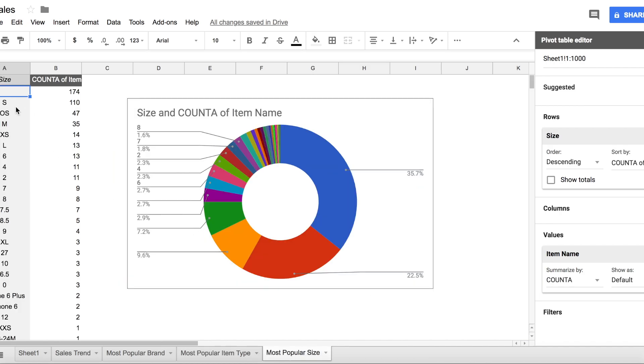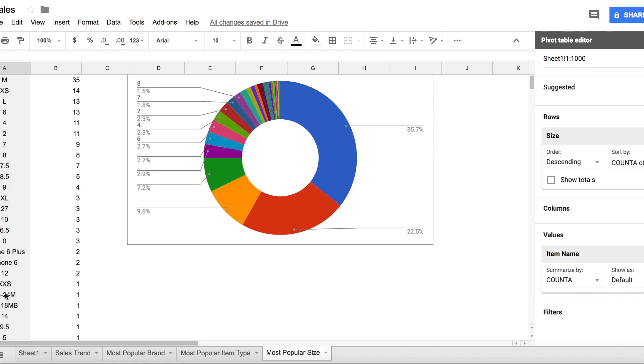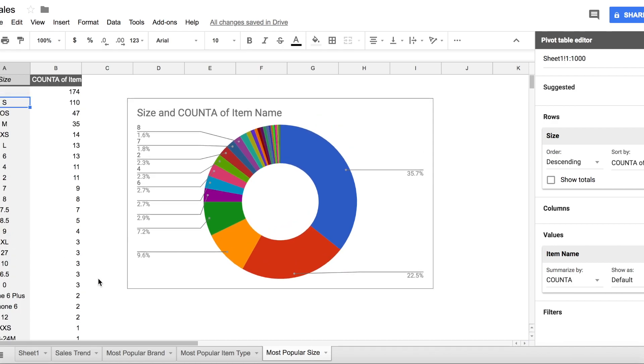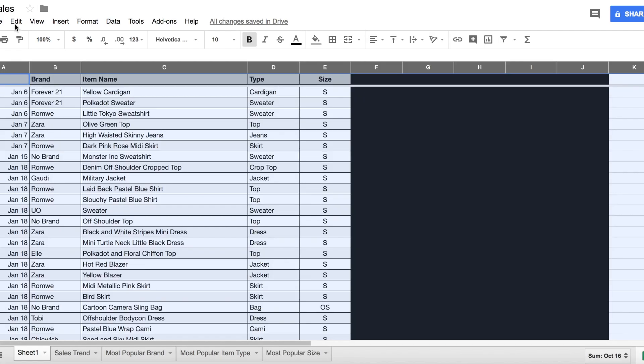So the next tab is related to sizes. Besides popular items, I want to know what are the population of Poshmark, and as you can see here the most item is size S.